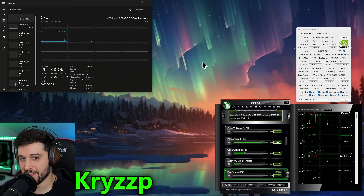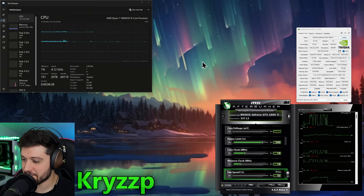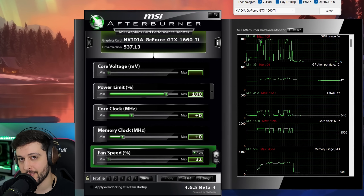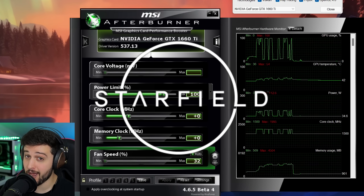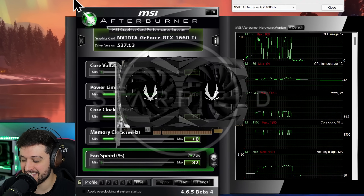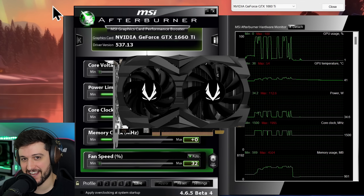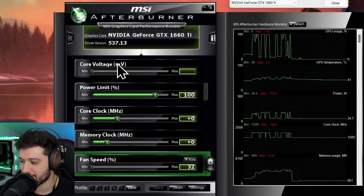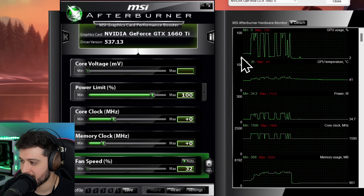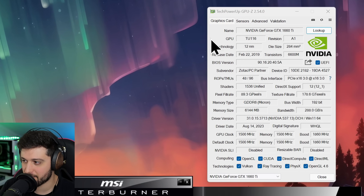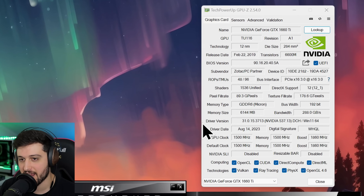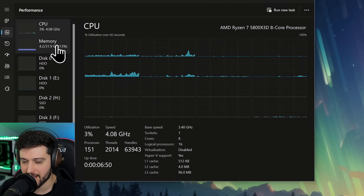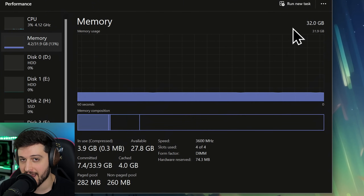Hello guys, Chris here, welcome back to another video. In this one I'm going to be testing a GeForce GTX 1660 Ti 6GB GPU in Starfield. This is the Zotac Amp Edition version of the card. We are running it with the latest Nvidia drivers and I'm not manually overclocking it. You can see all of its specs in TechPowerUp's GPU-Z, and we're pairing it with a Ryzen 7 5800X 3D and 32GB of RAM.